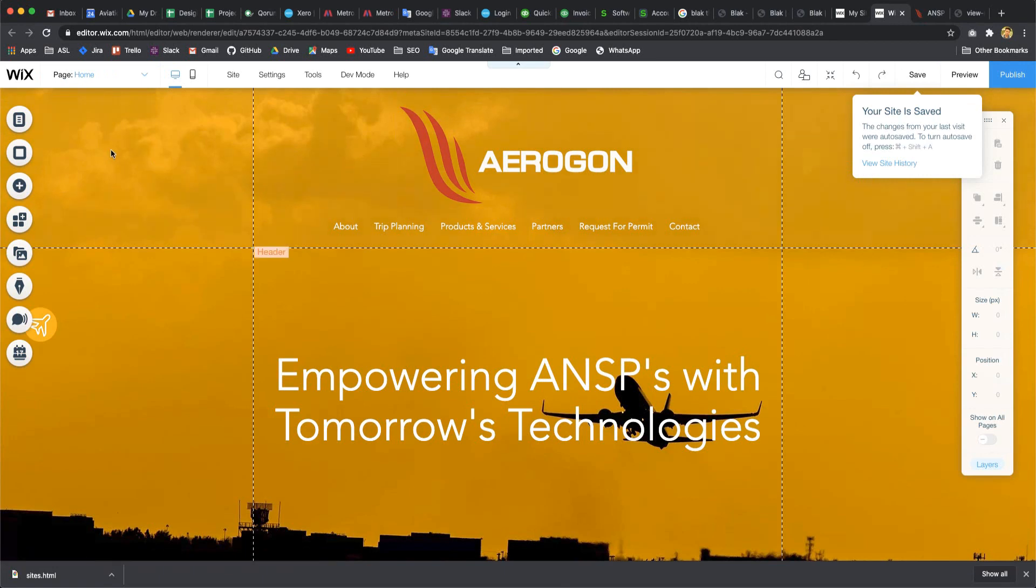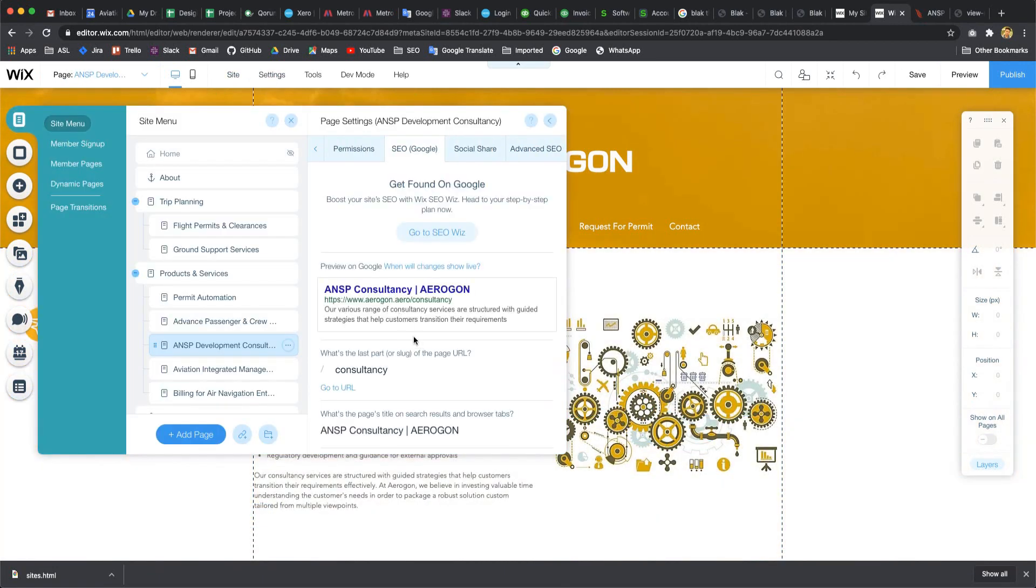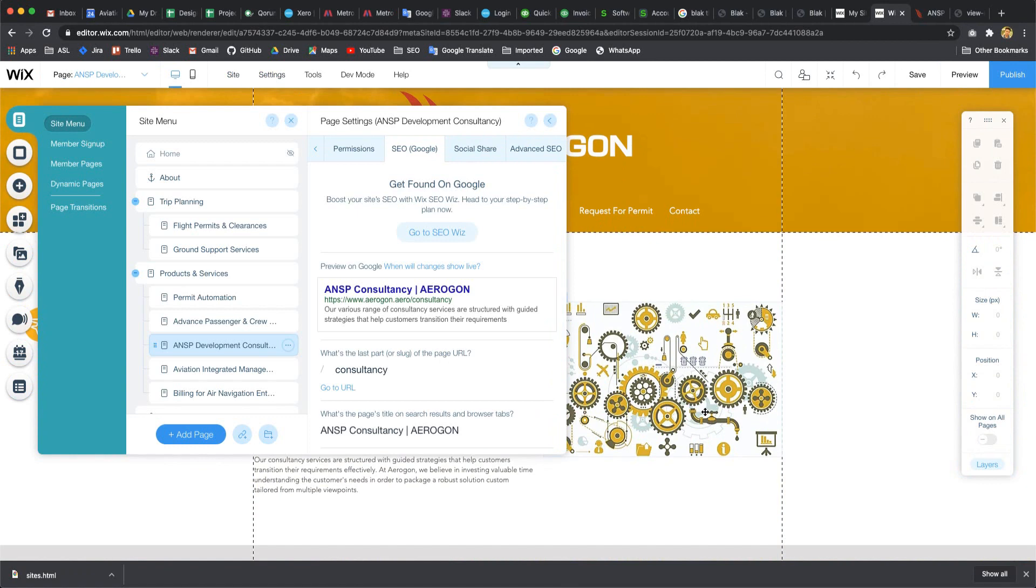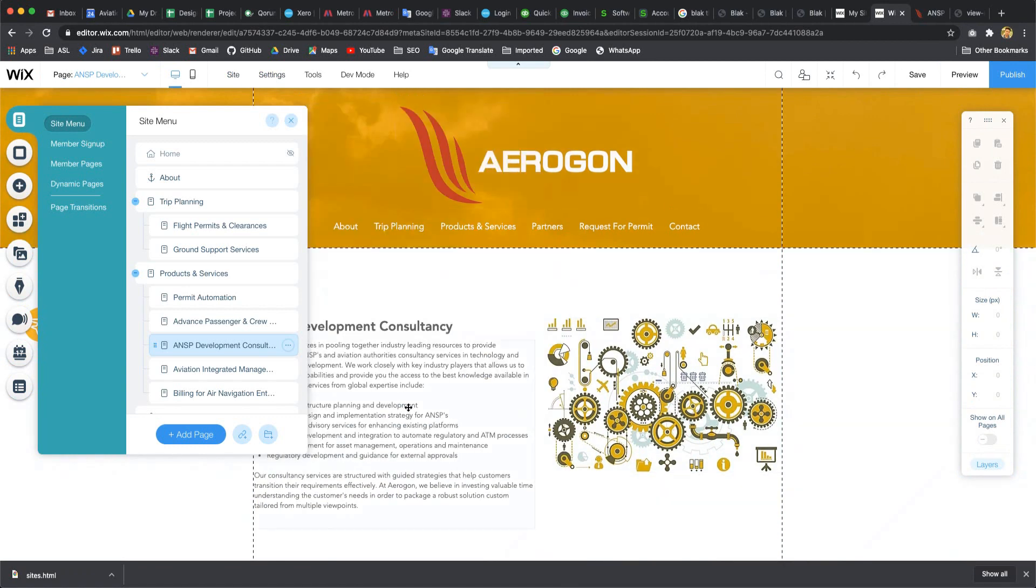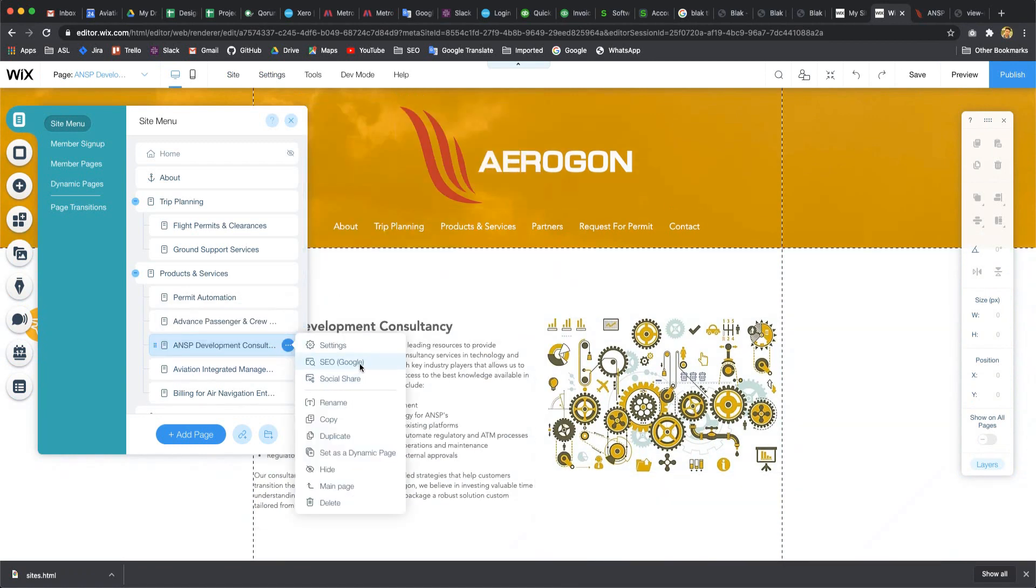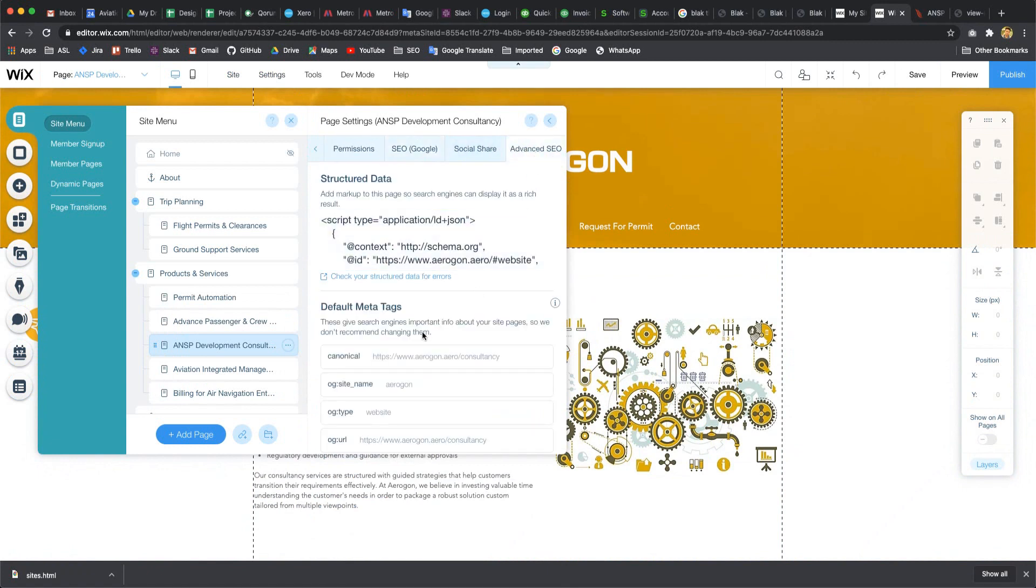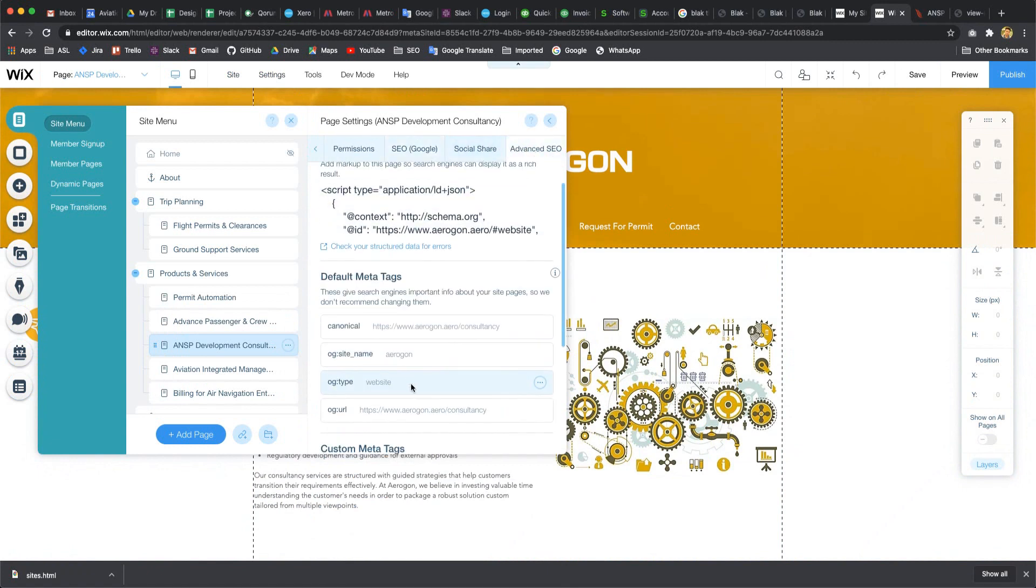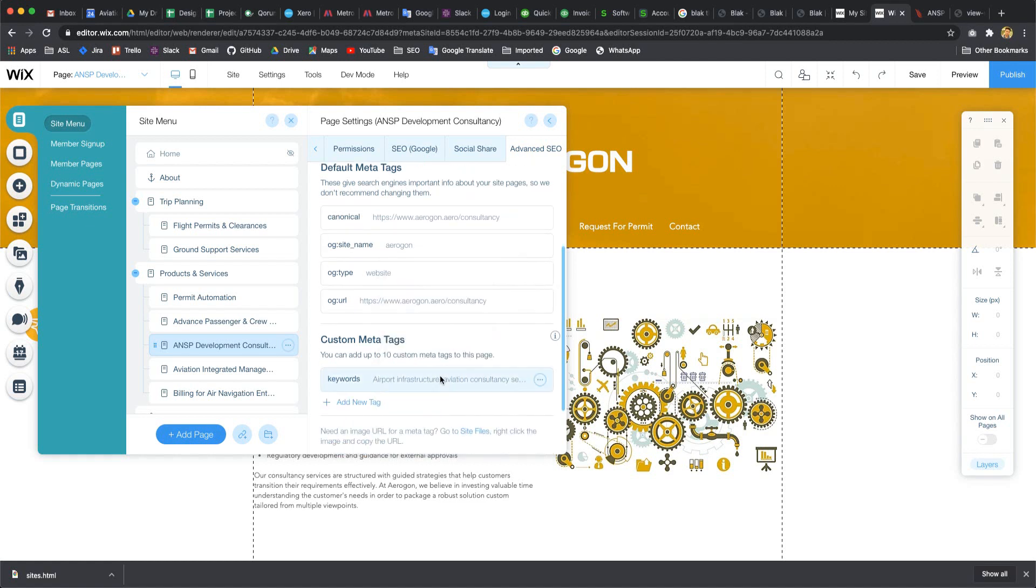It already opened another window and I'd like to go to that website link. Yes, this is our ANSP Development Consultancy. I'd like to go there. This is the page, SEO, Advanced SEO, and here is custom meta tag.